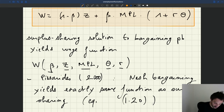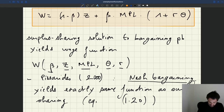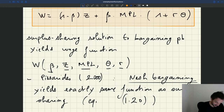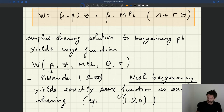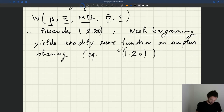If you read about Nash bargaining in papers, you know that in a simple setup it is exactly the same as what you get with surplus-sharing. From that solution, we can also derive a couple of properties that are useful to always keep in mind.